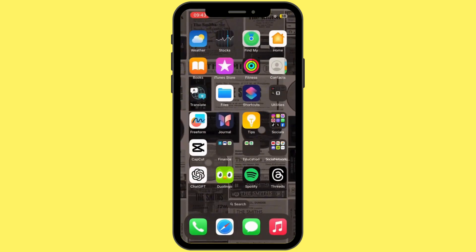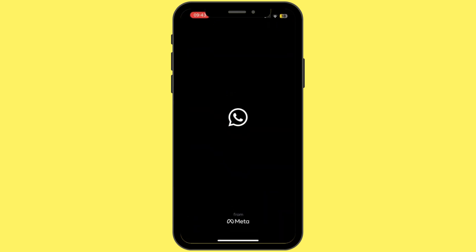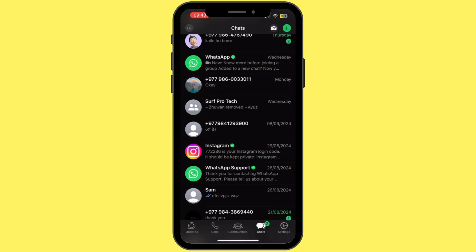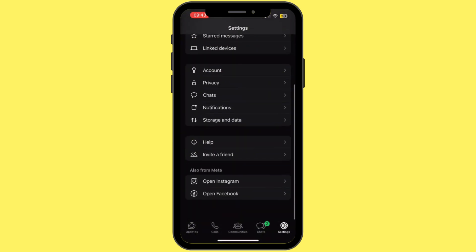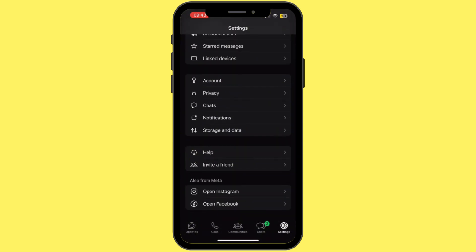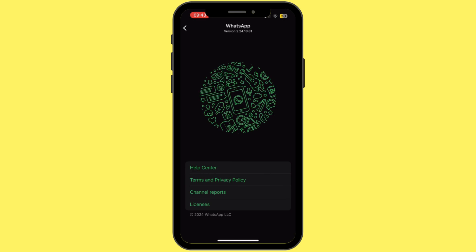If the issue is not fixed, simply open WhatsApp. Once you open it, you'll find the Settings option at the bottom right corner — tap on that. From here, scroll down and then tap on Help.